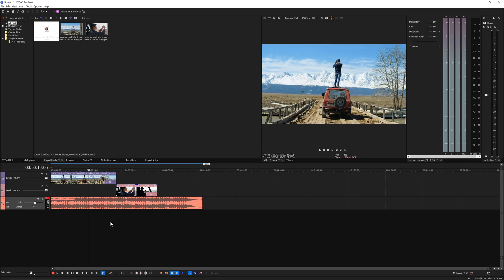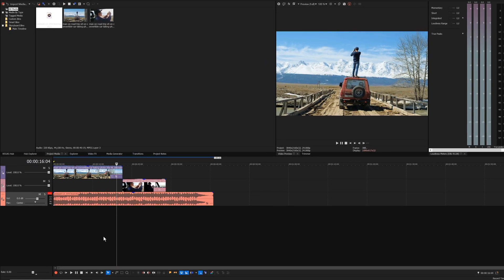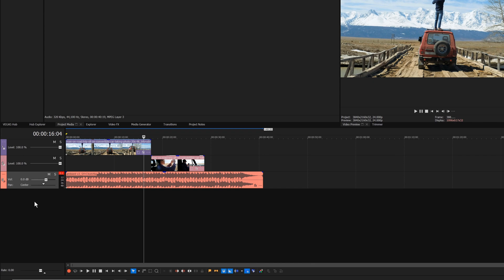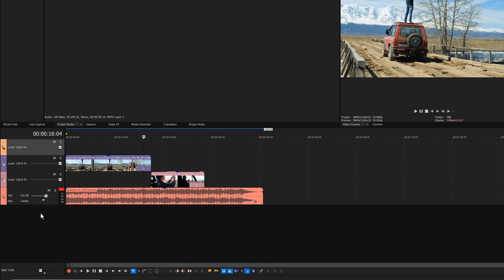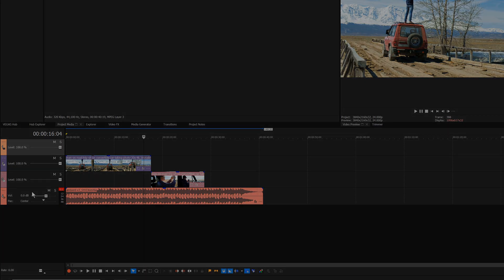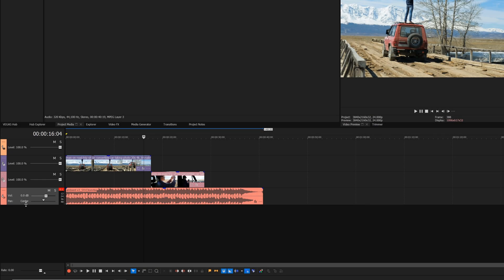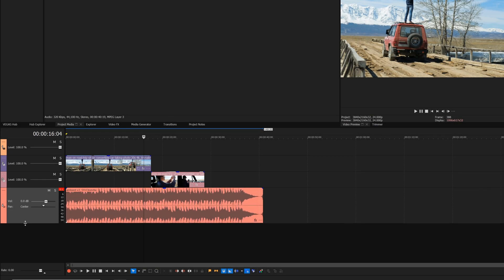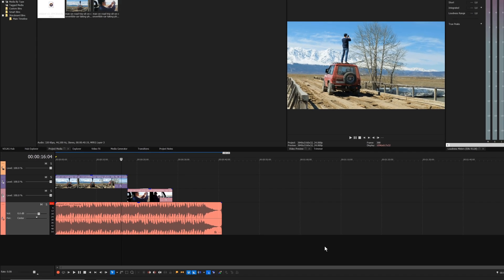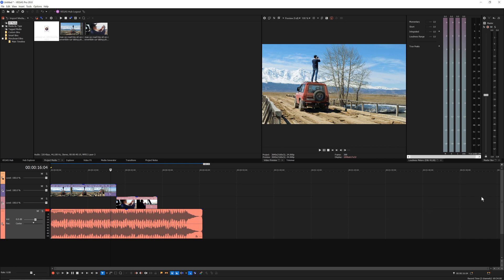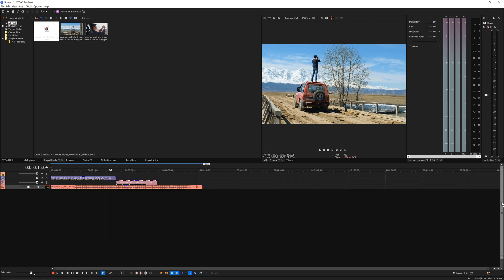Most of your time editing in Vegas Pro will take place in the timeline. Right-click the track list to access a context menu where you can add a new video or audio track and more. To adjust track height, drag the bottom edge of the track up or down. To adjust the track height of several tracks at once, double-click the vertical scroll bar at the far right of the timeline.